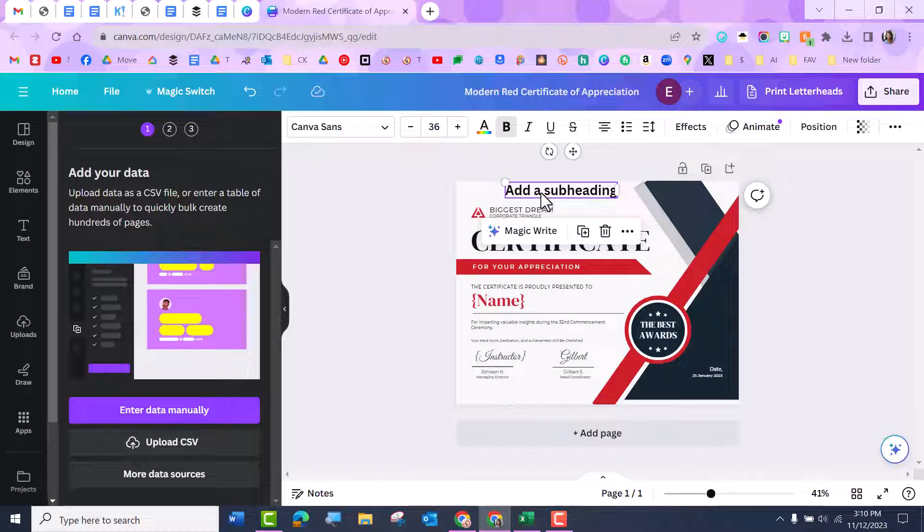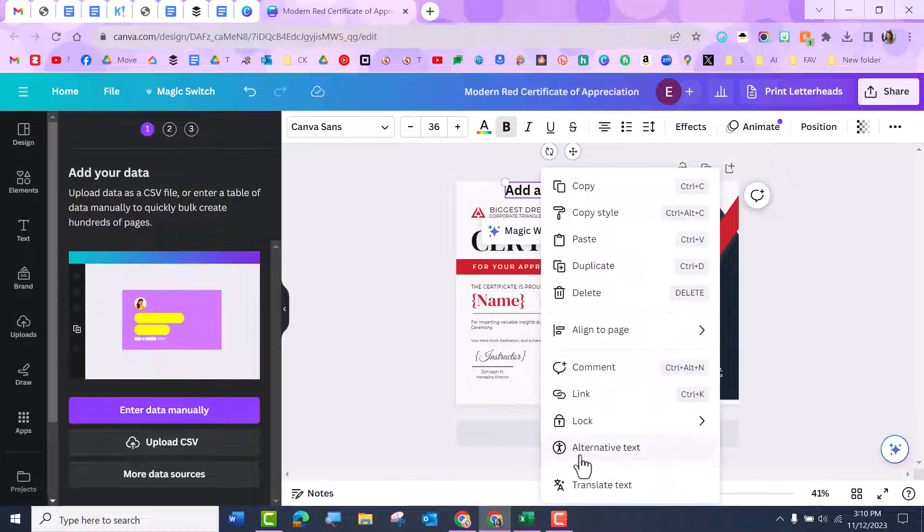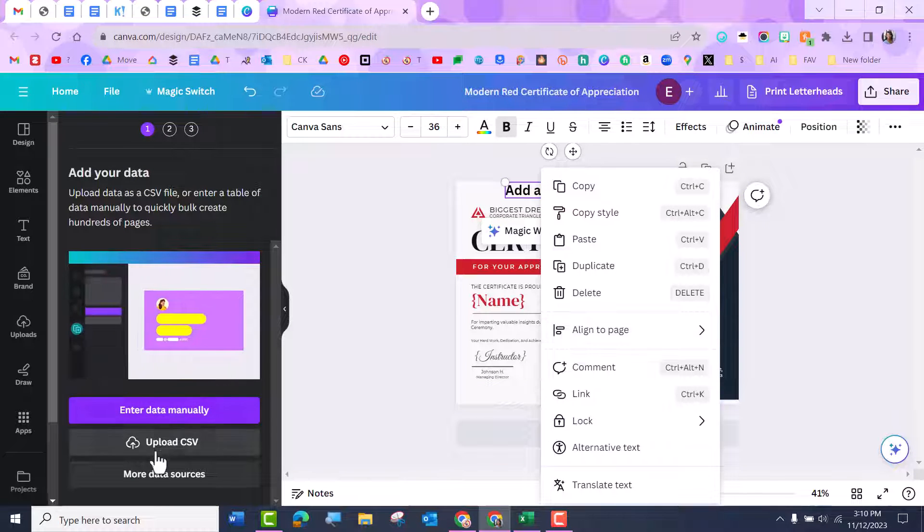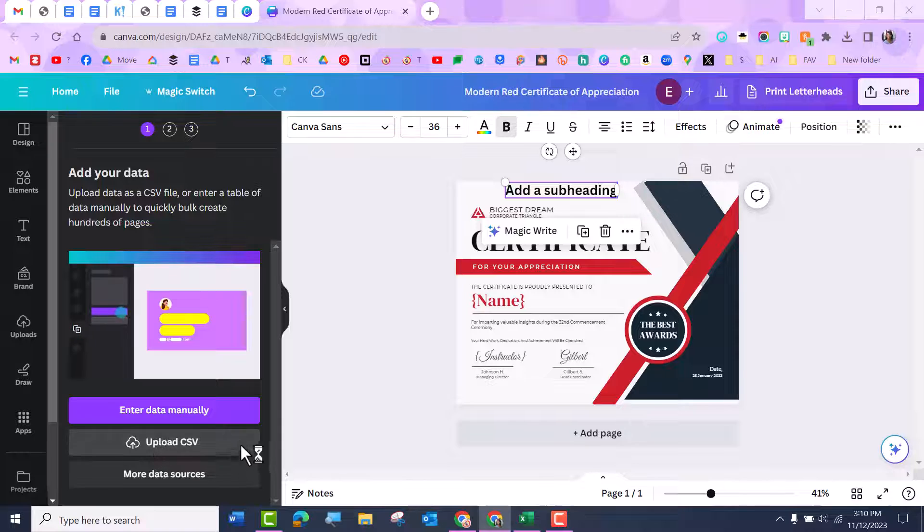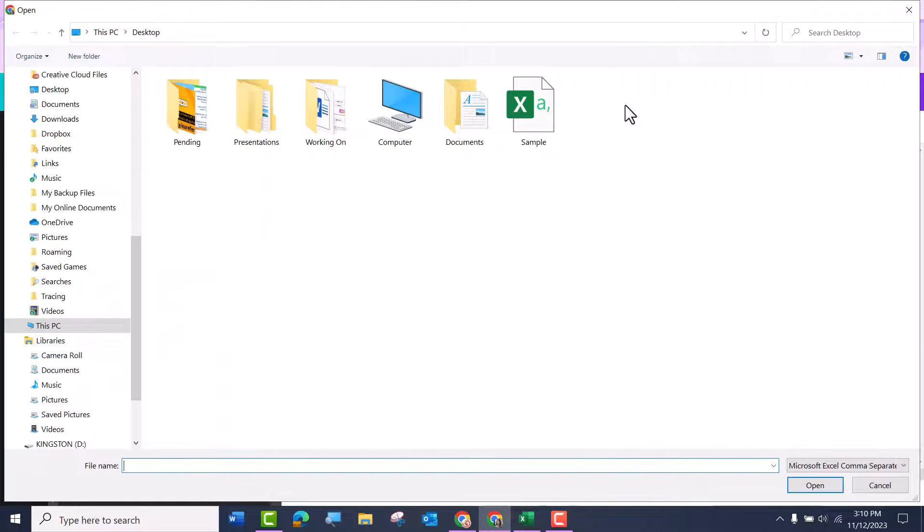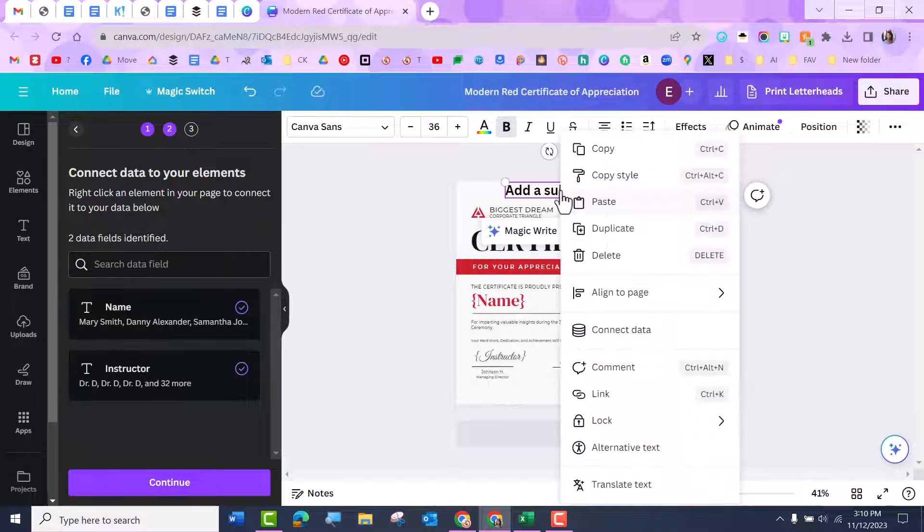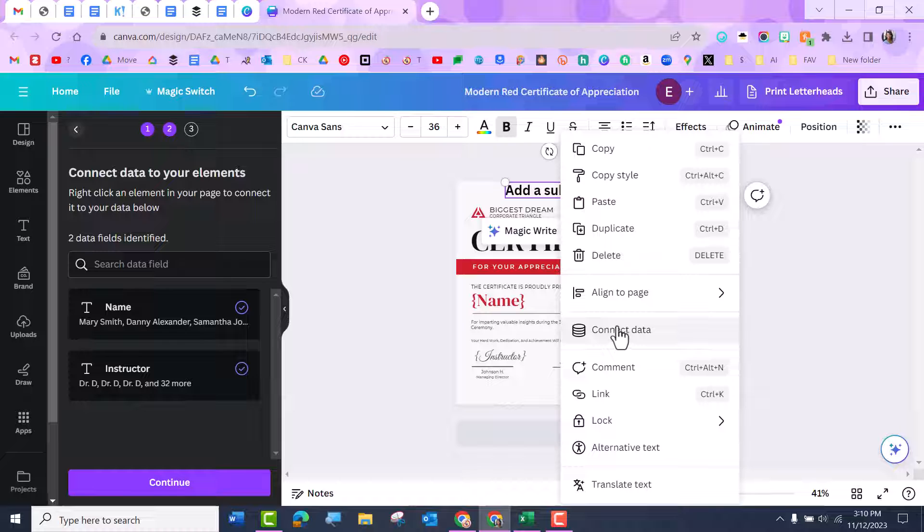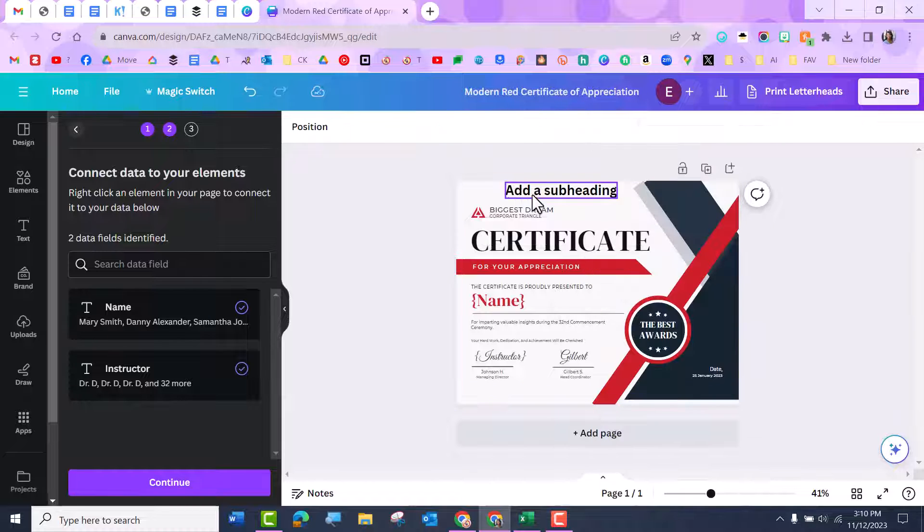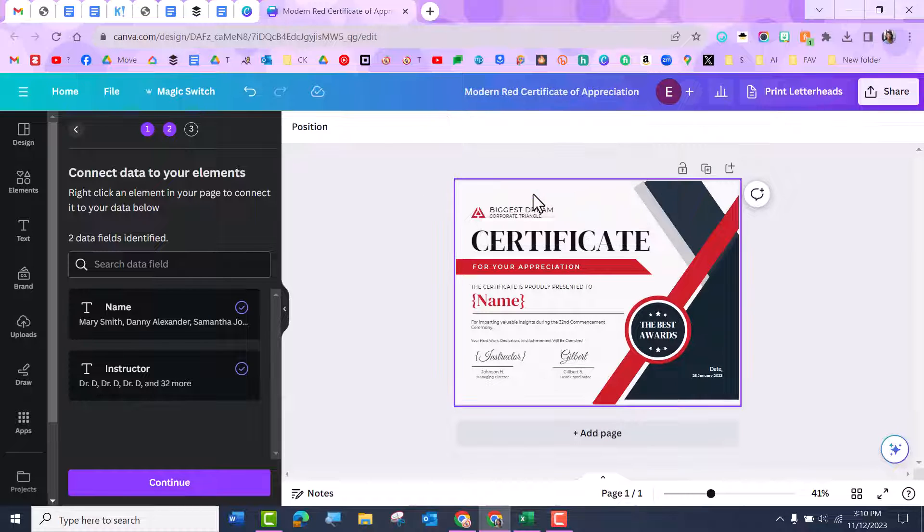Like if I right click, I'm still not going to see connect data. I have to come back to upload, and then I'll see connect data. So I just want to point that out. It's a pretty common mistake.